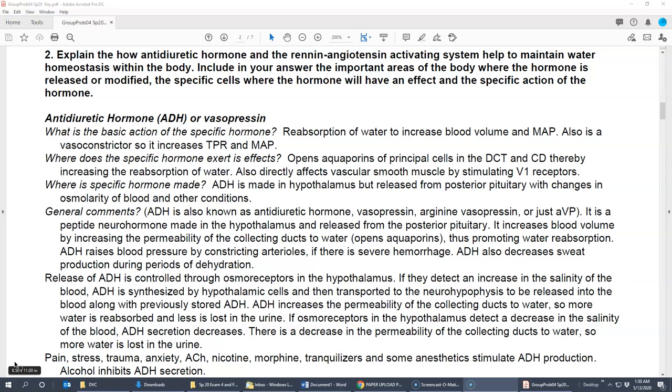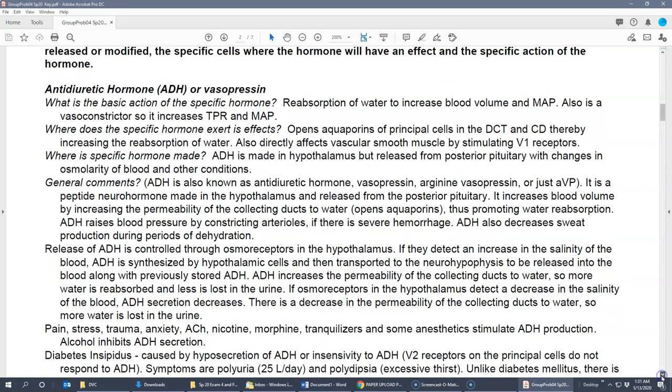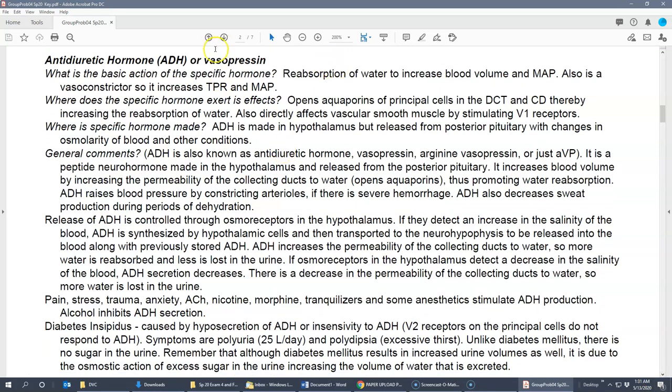We have a couple of different hormones, divided into two questions. The first asks about antidiuretic hormone and the renin-angiotensin system. The second covers aldosterone and ANH. The first hormone is ADH — antidiuretic hormone, also known as vasopressin. If you know both names you know the specific actions.